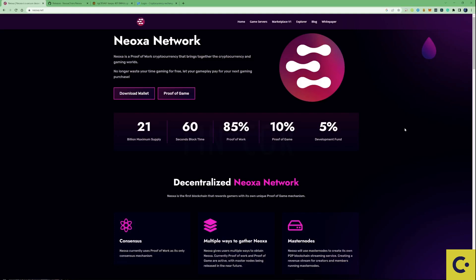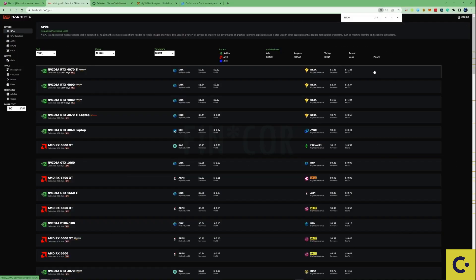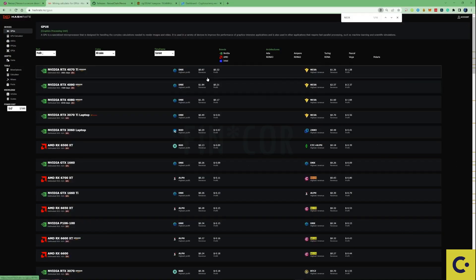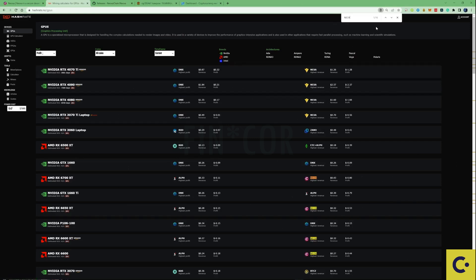In today's video I'm going to be showing you guys how you can mine Neoxa on Windows or HiveOS. The reason I'm making this video is because as you can see here over on hashrates.no, Neoxa right now is currently popping up as the most profitable coin for 16 different GPUs at the moment.